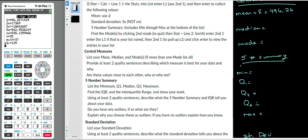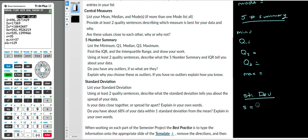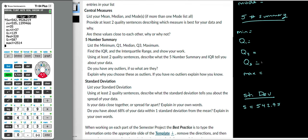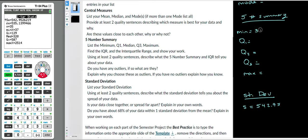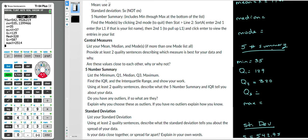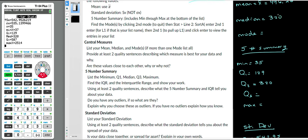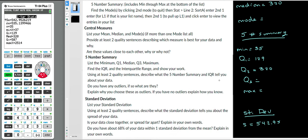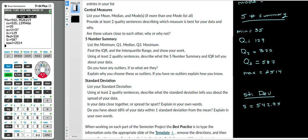My sample standard deviation SX is 542.95 — that looks kind of large. My N is 35, which is a clear indication that I have 35 values; if that's not 35, something is wrong. I'll scroll down for the rest. My five-number summary: minimum is 35, Q1 is 129, median — also known as Q2 — is 320, Q3 is 587, and maximum is 2514. Wow, there's a large change there.